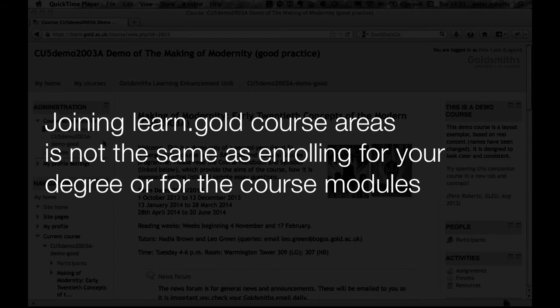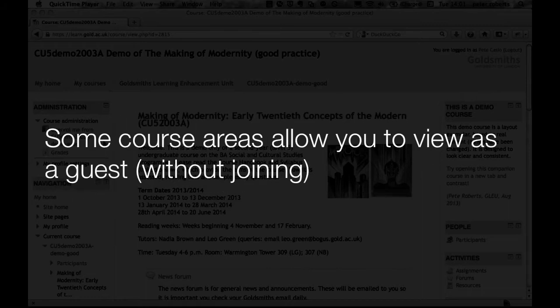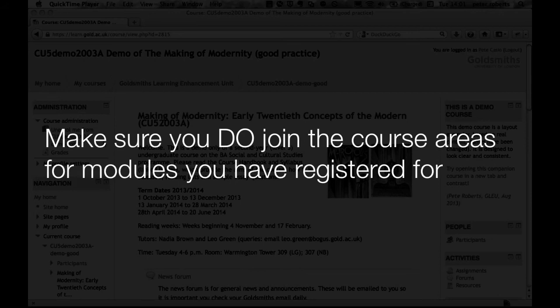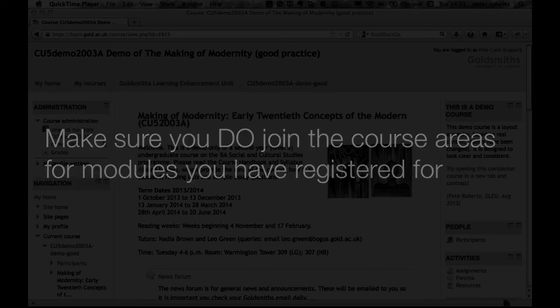You can join course areas on Learn Gold without being formally enrolled on those modules. Some courses allow you to view as a guest without joining, but you won't be able to take part in activities and you may miss out on important information through the news forums. So make sure you do join the areas for modules you've registered for.